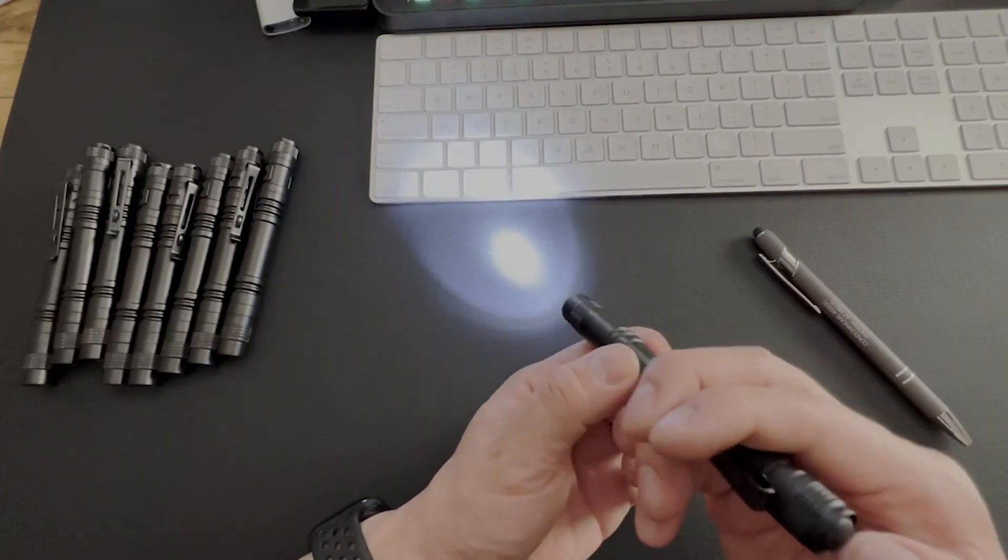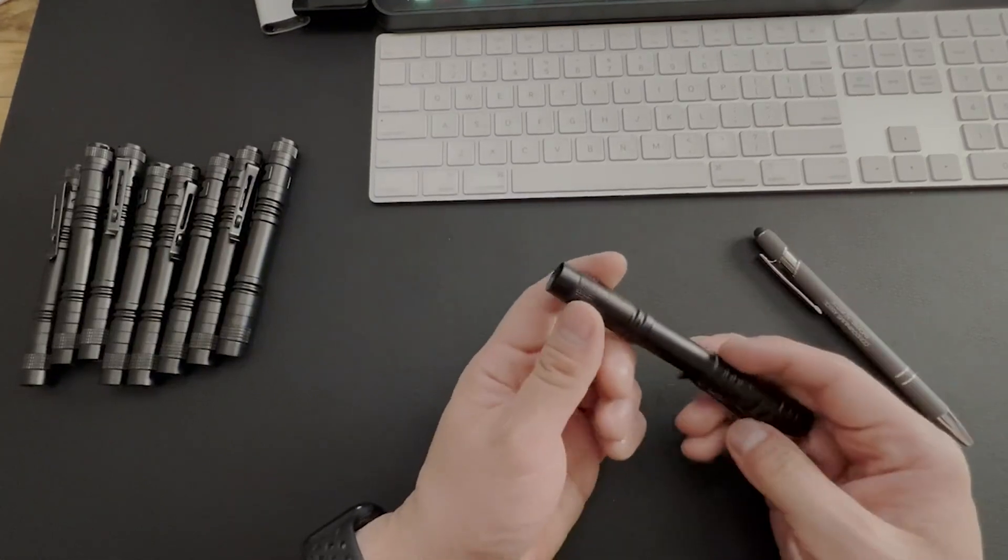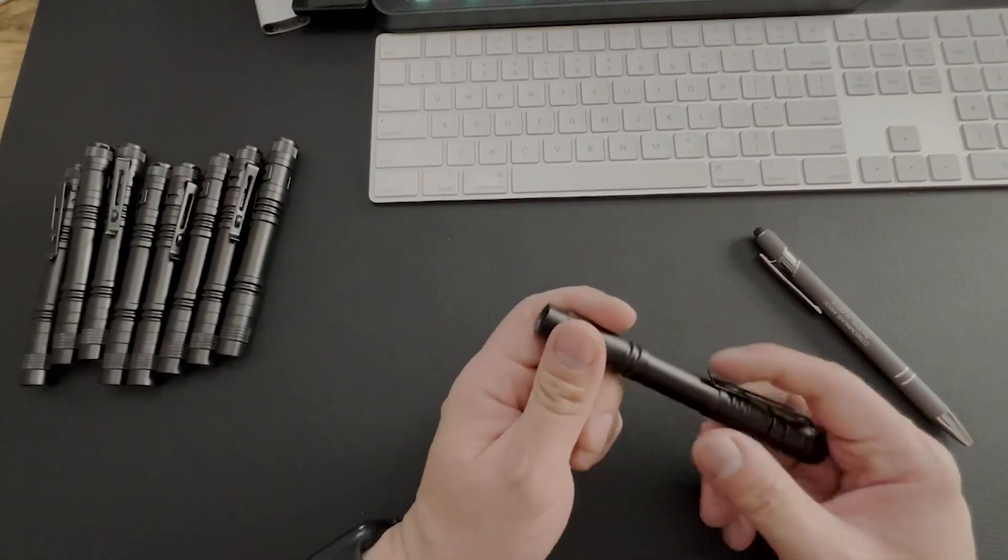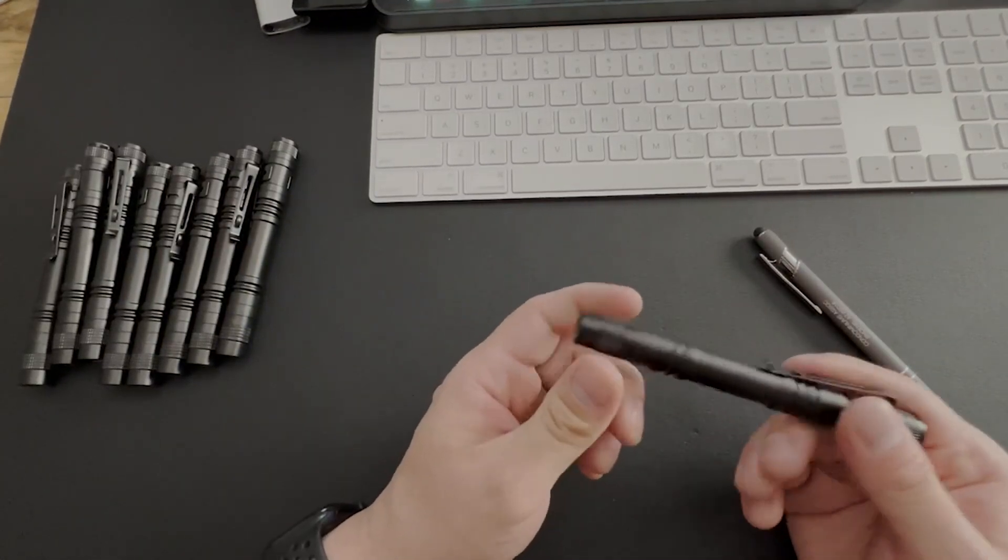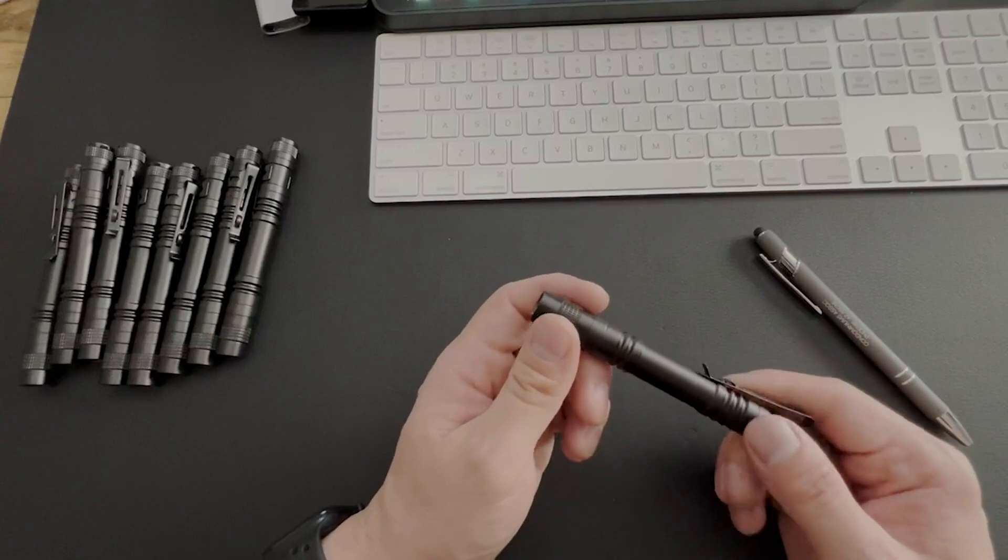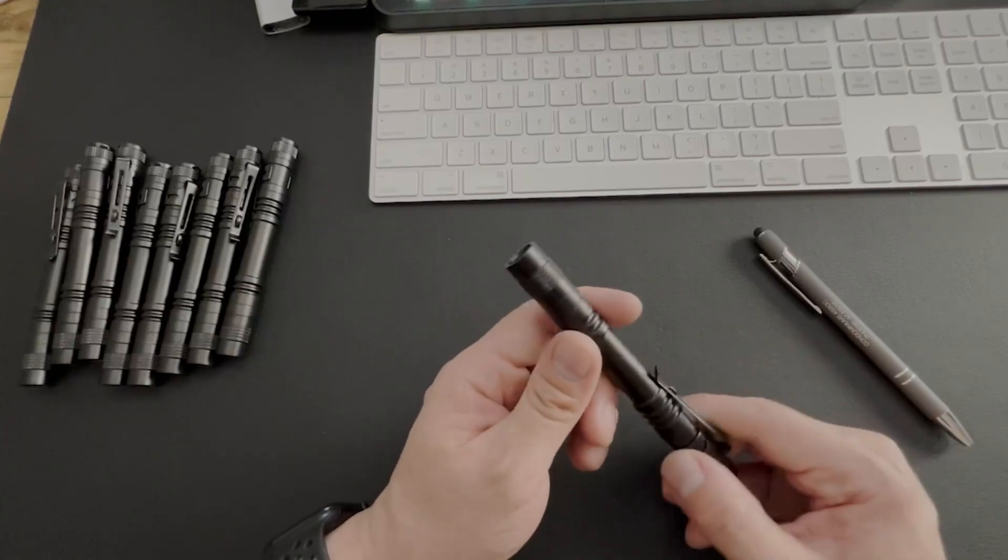All you need to do to turn it on and off right there is just the on-off button. It does get a little bit warm when you're using it, but that's pretty normal for all flashlights.